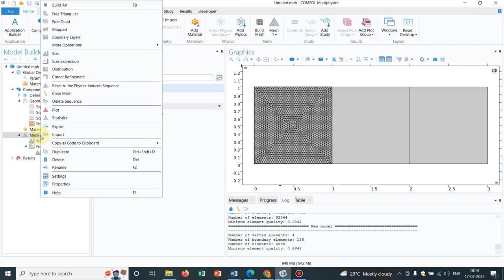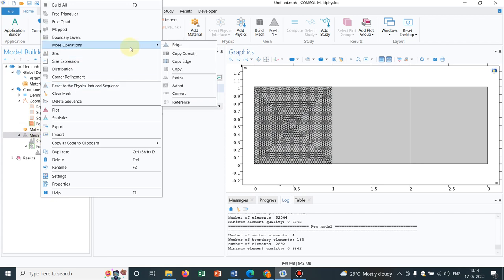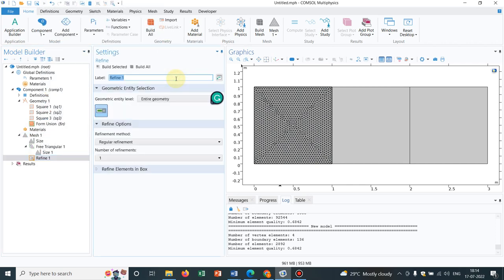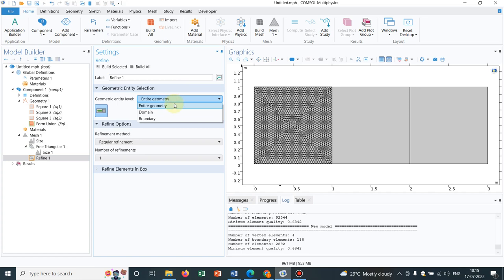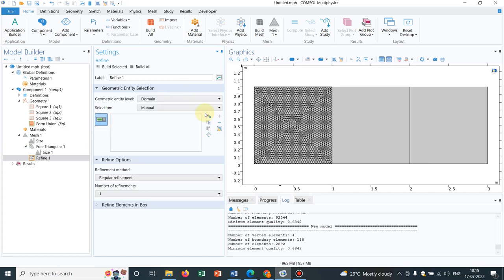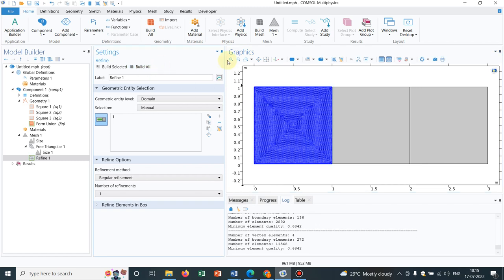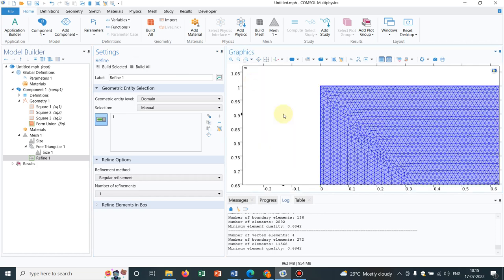For that, I go to mesh, right click on it and I will be getting to the more options, operations and there you have an option of refine. So I choose this option. Again, from here I will be selecting the domain option and let me choose this domain and let me click here. You can see it has refined somewhat.